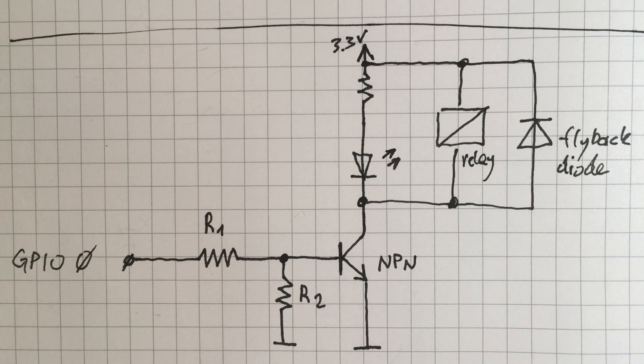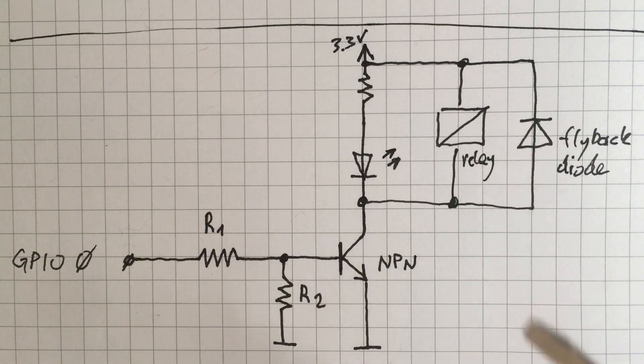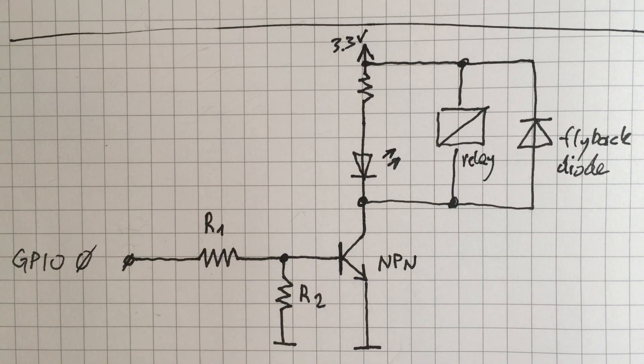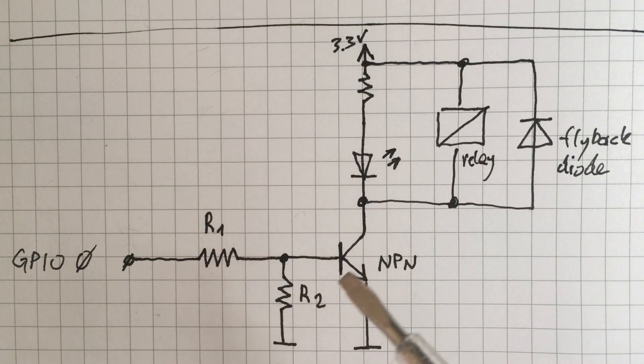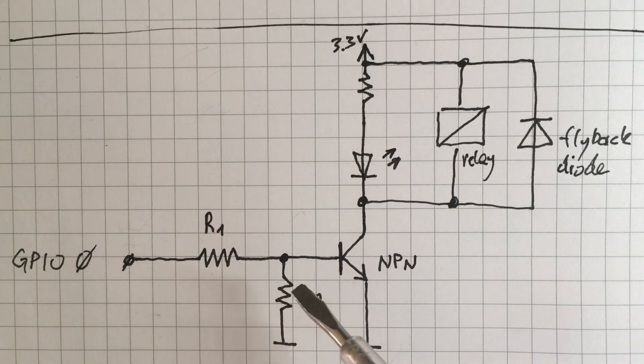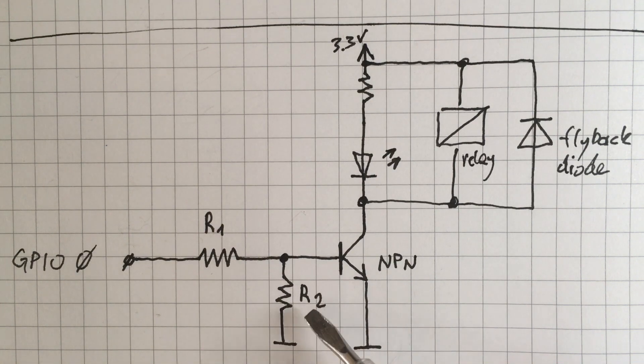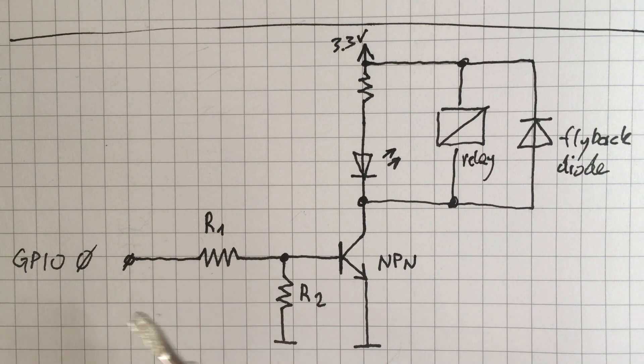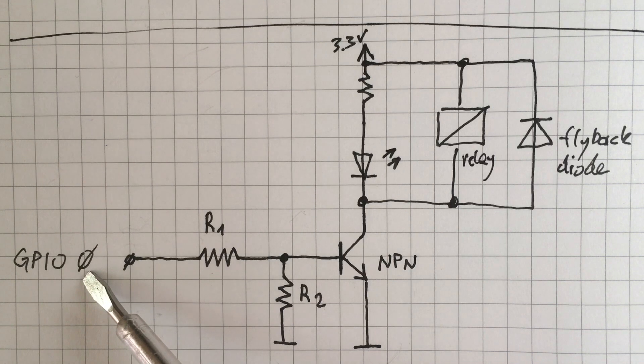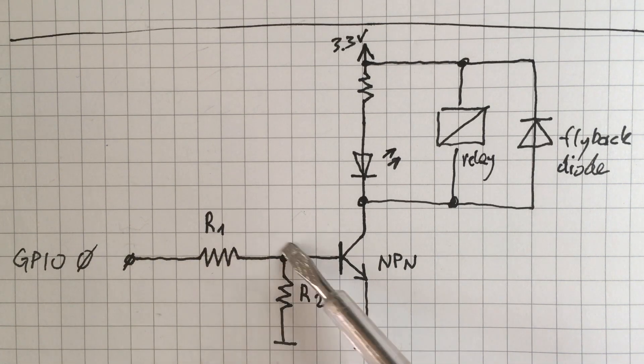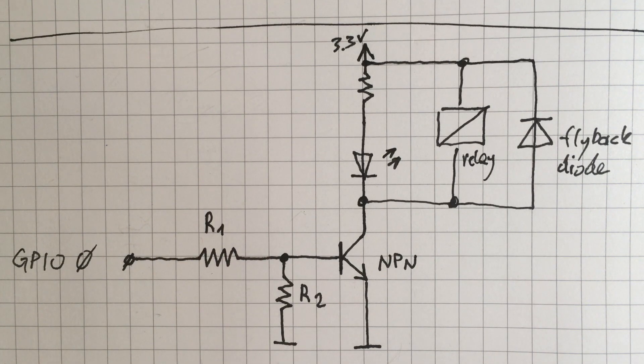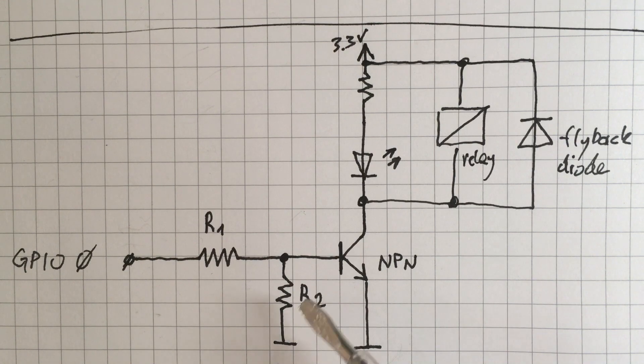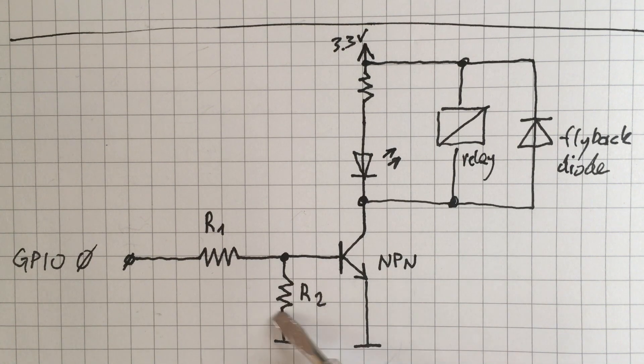When we take a closer look at the schematic of the relay boards it looks something like that. And the problem with this schematic is this resistor right here, because the GPIO 0 pin is tied to ground and that is the problem. When we remove this resistor it works.